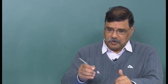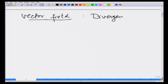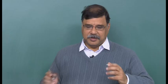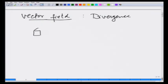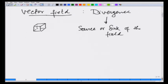In the previous lecture, for every vector field we defined a quantity called the divergence that told us about whether, in an enclosed volume, there was a net outflow or net inflow of the vector field. It was related to the source or sink of the field. We are now going to specialize to the electric field and talk about the divergence of an electric field.